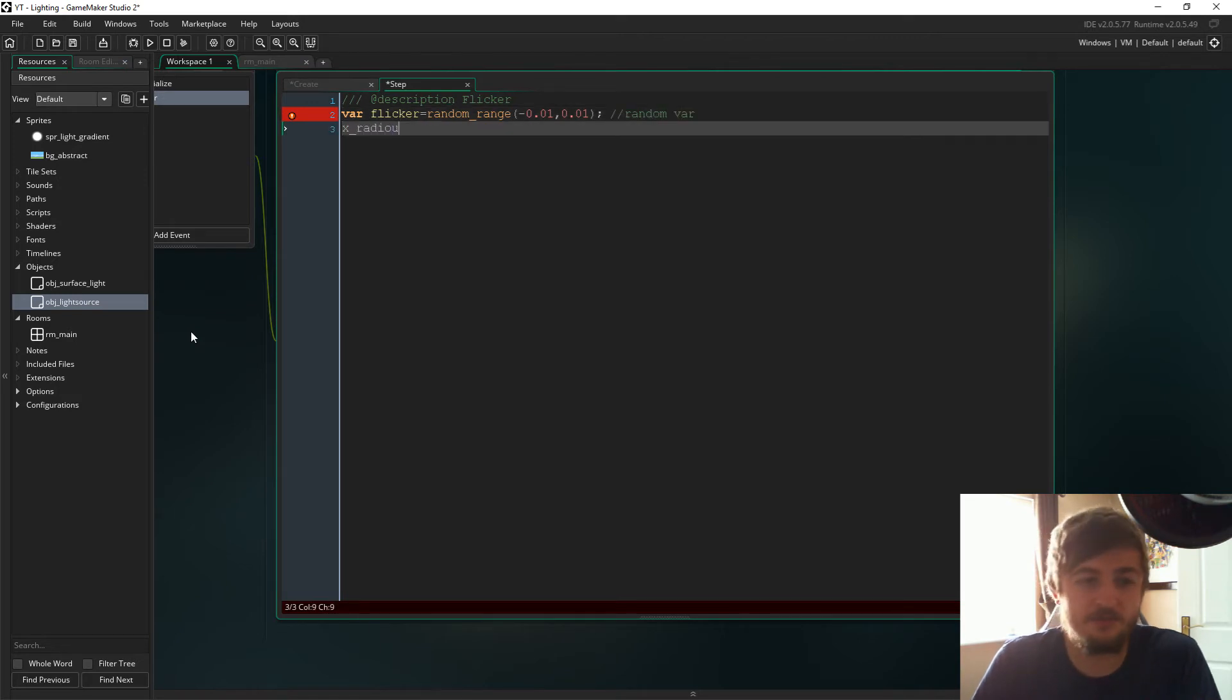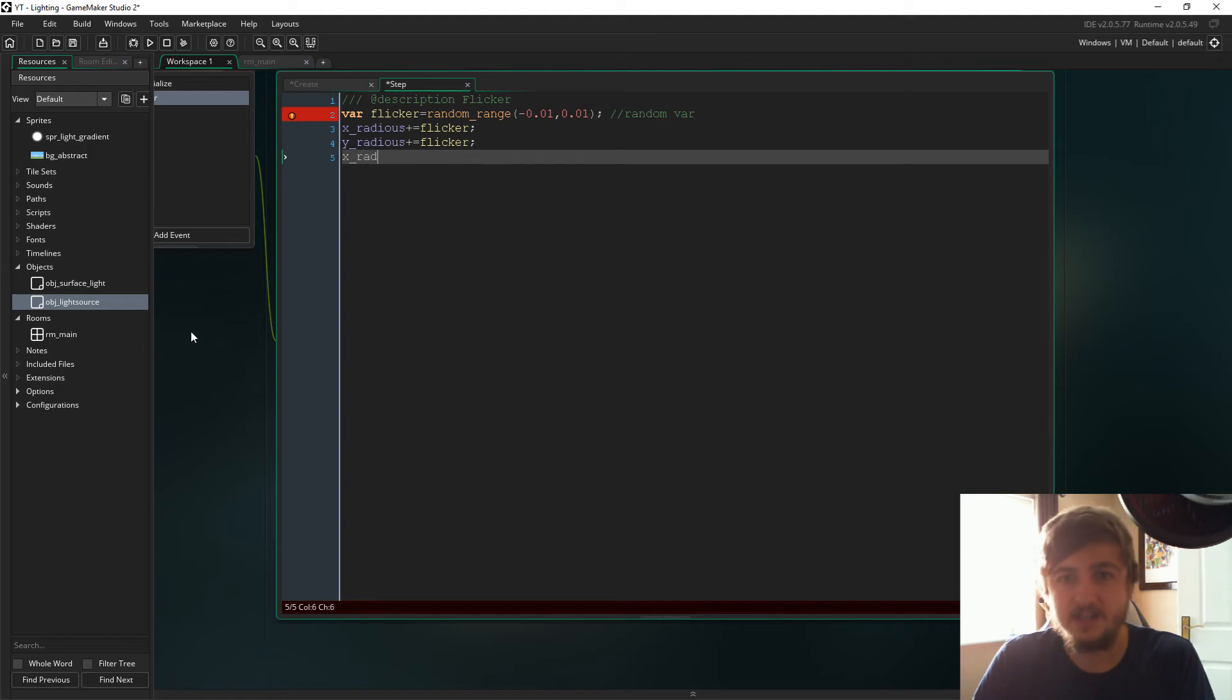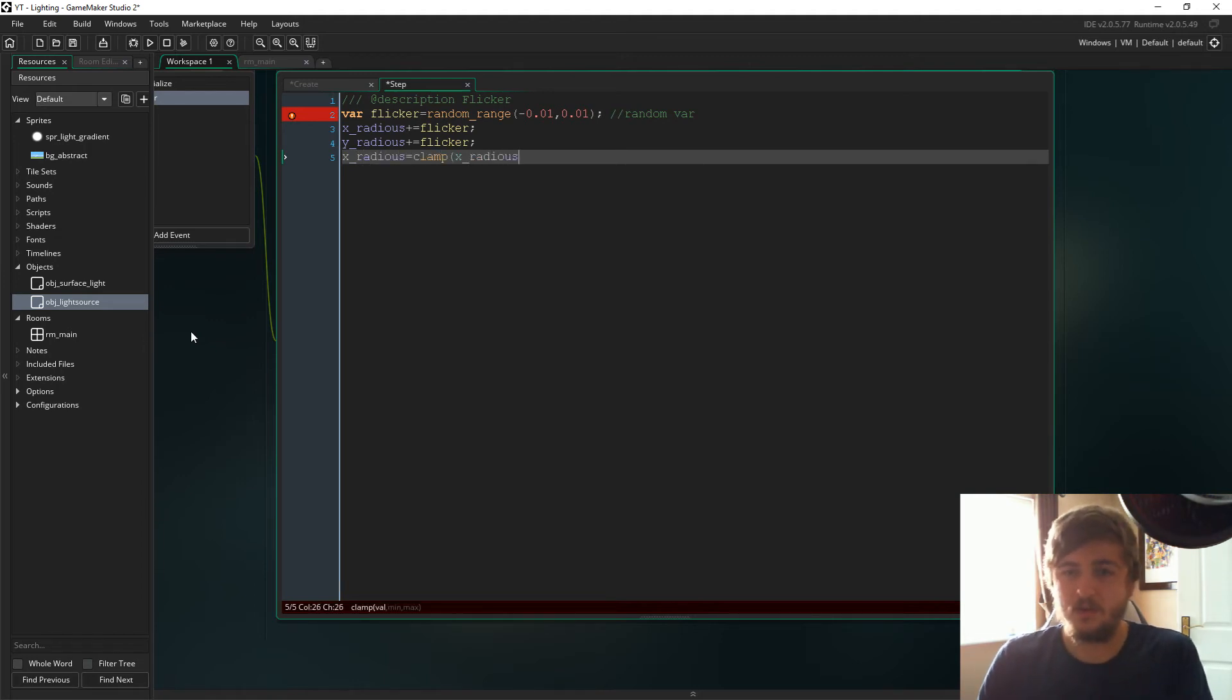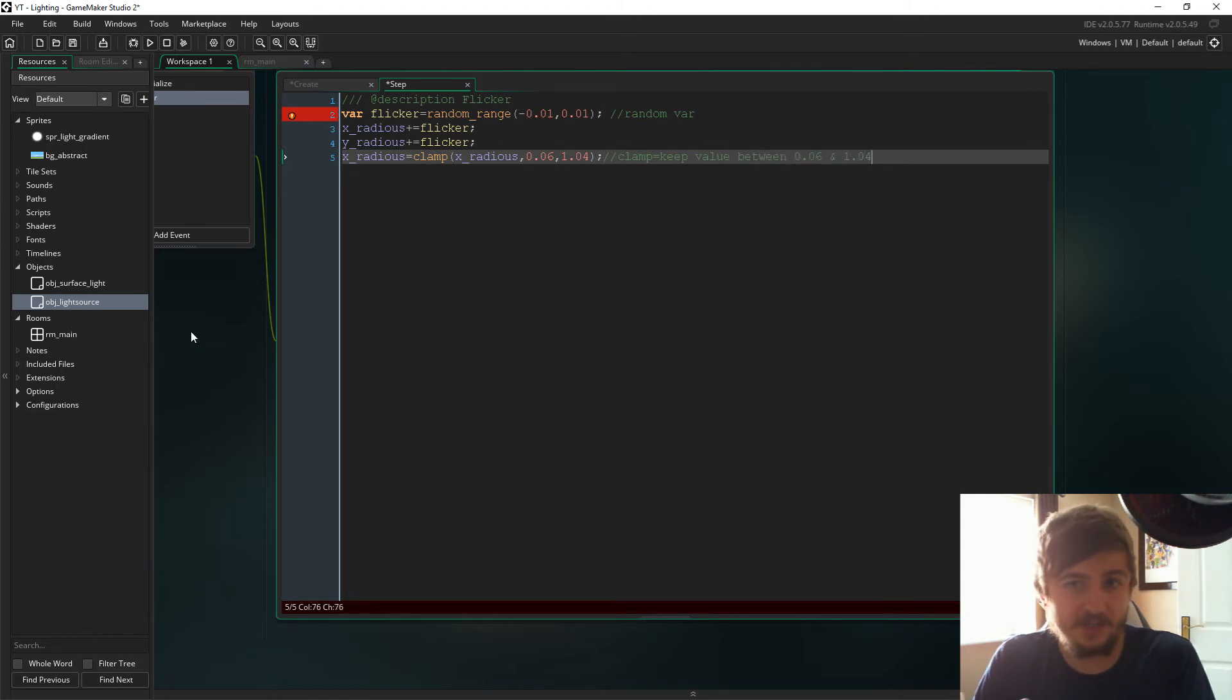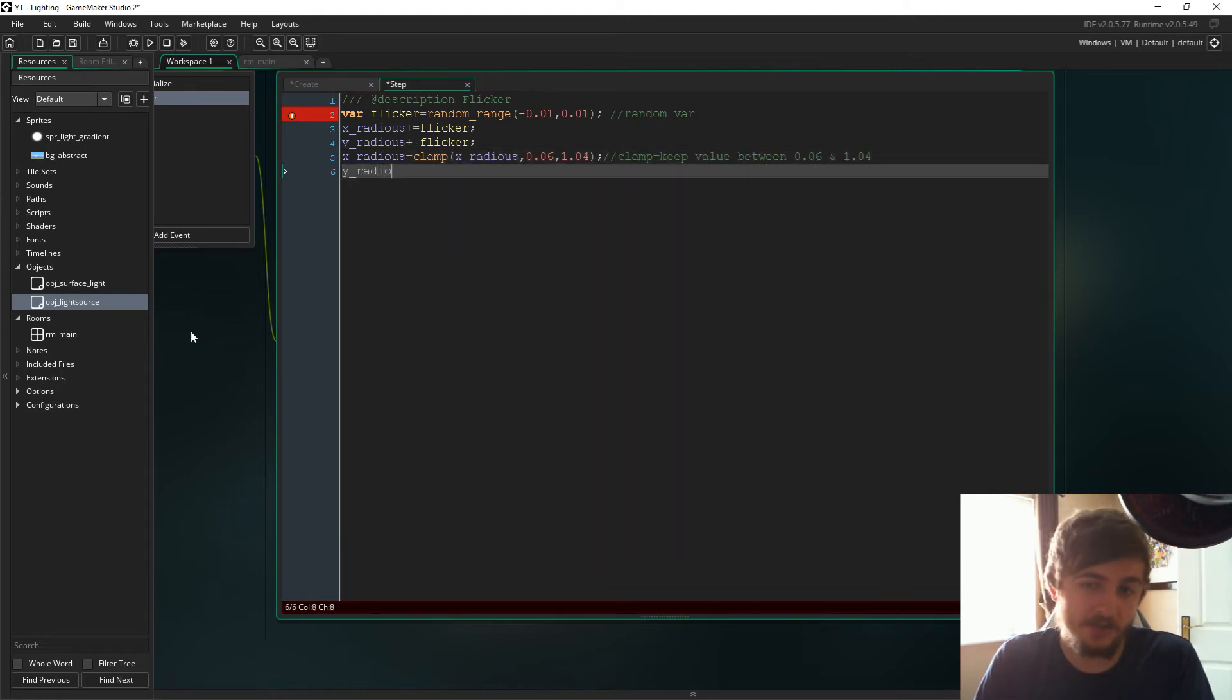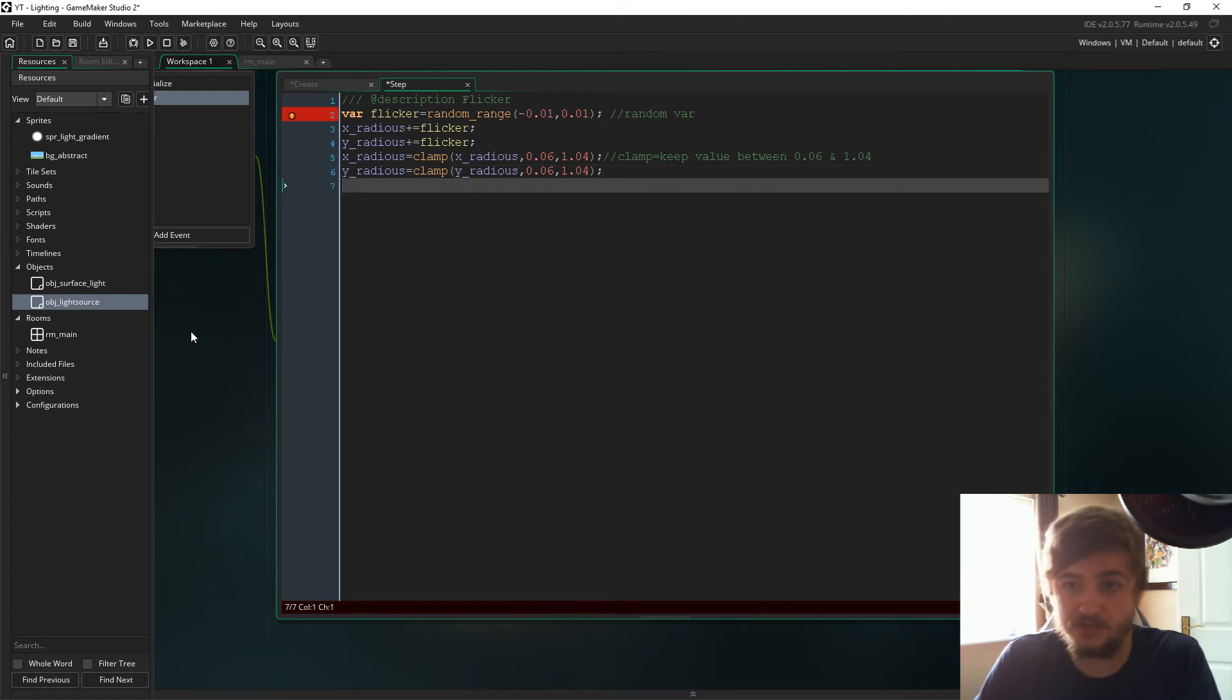Now we're just going to create the flicker effect. It's not necessary, I just think it looks good. It's more just for aesthetics. What we do is we have a random range between those very small values and then we just add it to the x radius and the y radius.